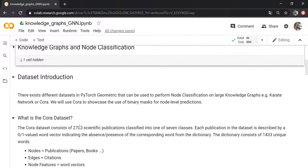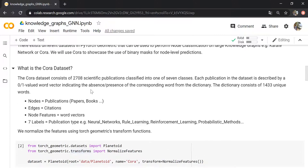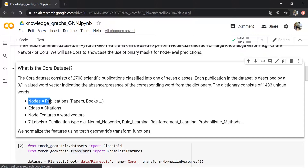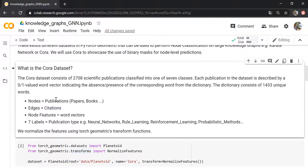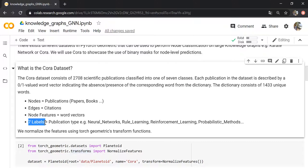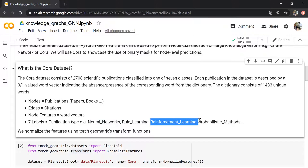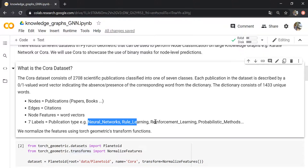There are different datasets in PyTorch Geometric for this type of problem, such as the Karate Network or Cora. We will use Cora, which is a citation network consisting of around 3000 scientific publications. These publications are the nodes, and each has one of seven classes as its label — for example, neural networks, reinforcement learning, and so on. It's AI-based content and we want to classify the papers.